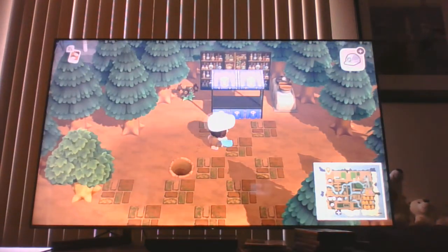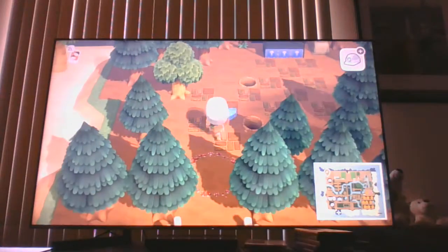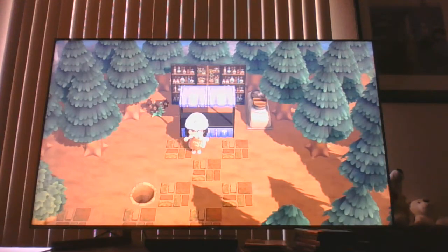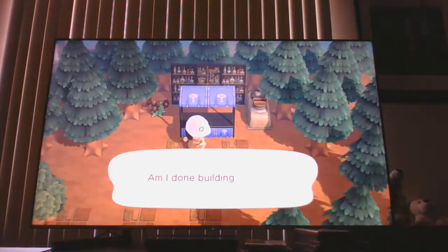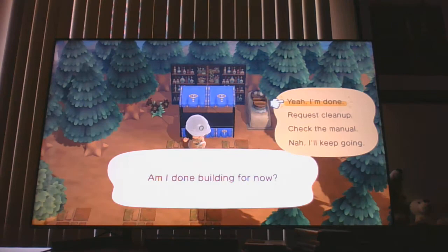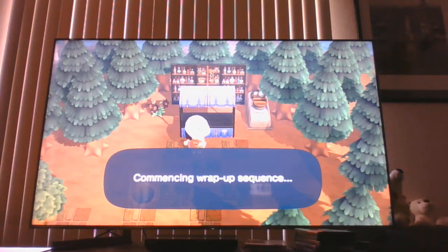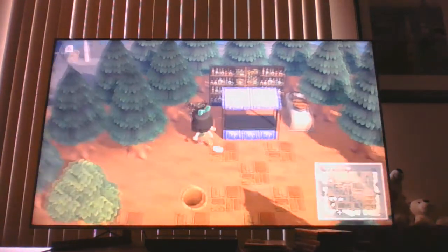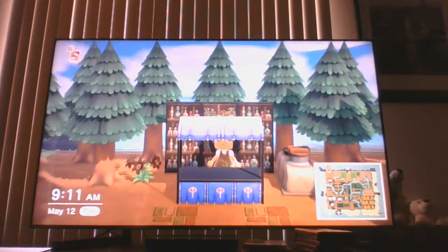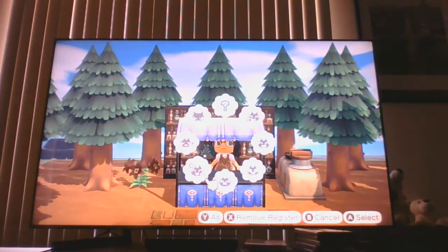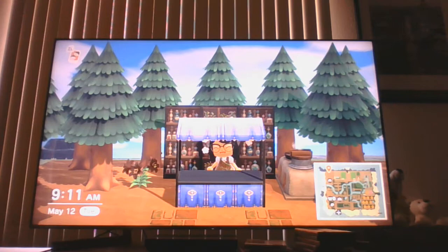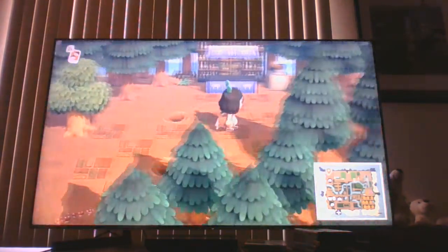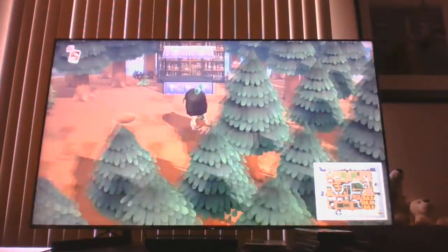That looks good so far. Now I just need to think of some things I can put up here that would look okay in my witch's shop. It's going to probably look better at night. Next time I give you guys an update I'll do it at night so we can see what it looks like.